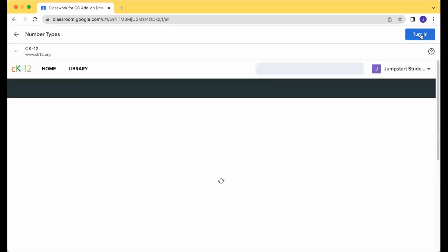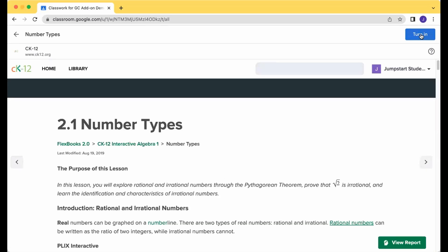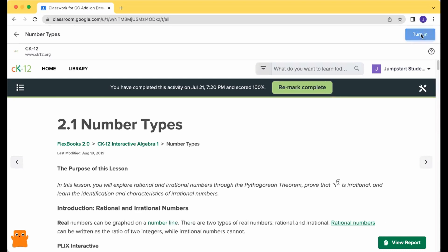that when you're done, you also click Turn In on the top. So I'm going to go ahead and click Turn In there.